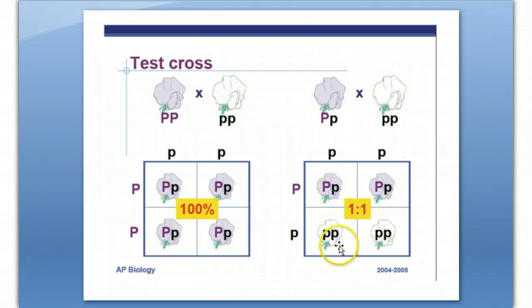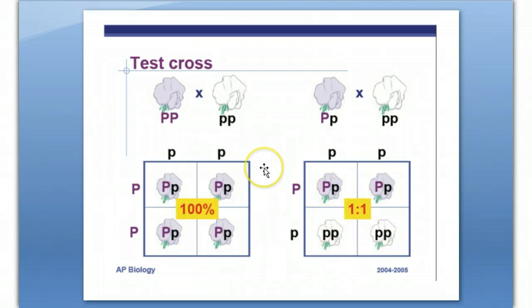If you didn't get any white flowers, then you really don't know what that genotype is. And that's a test cross.